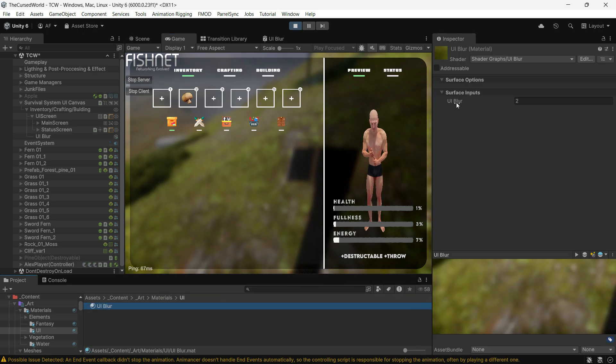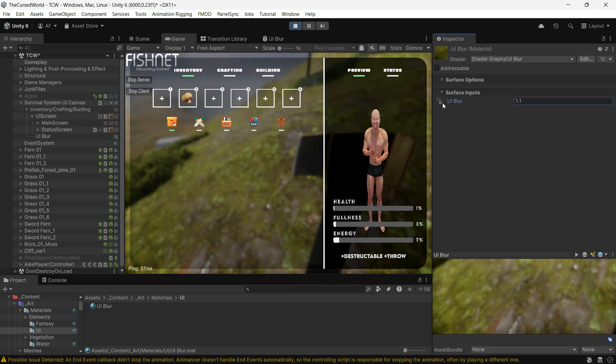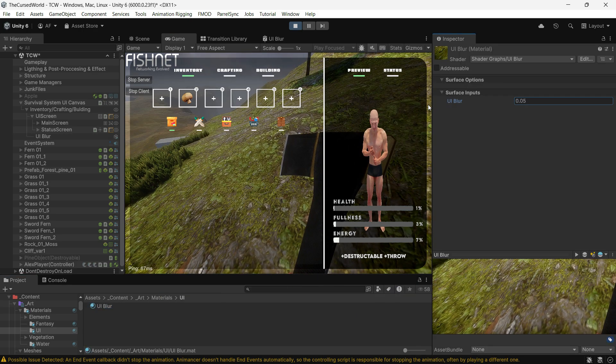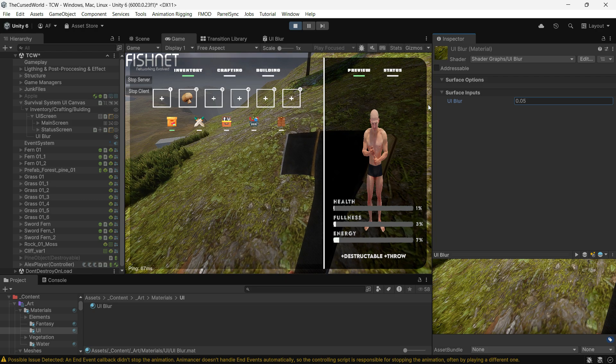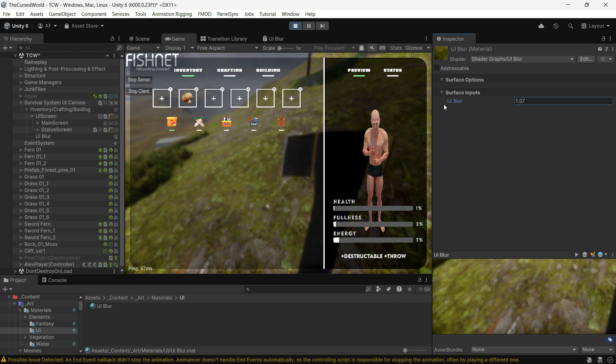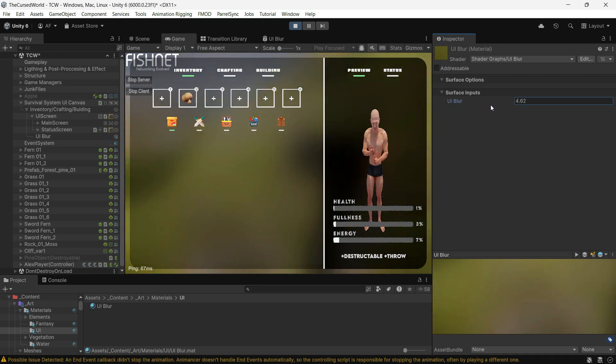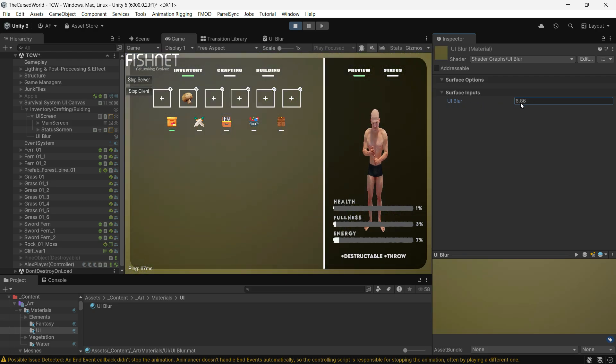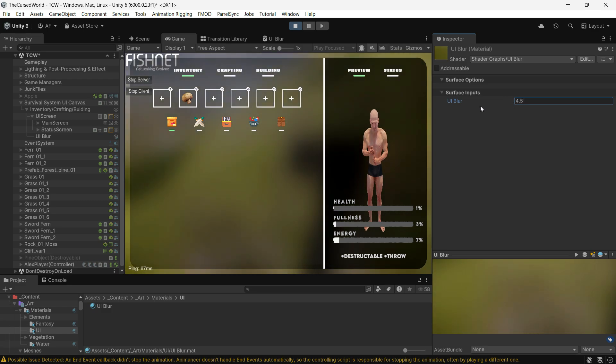You can even adjust the blur strength directly from the material. It's simple, lightweight and easy on performance. Plus, you can use it anywhere you like, such as when a UI pops up or when your character dies.